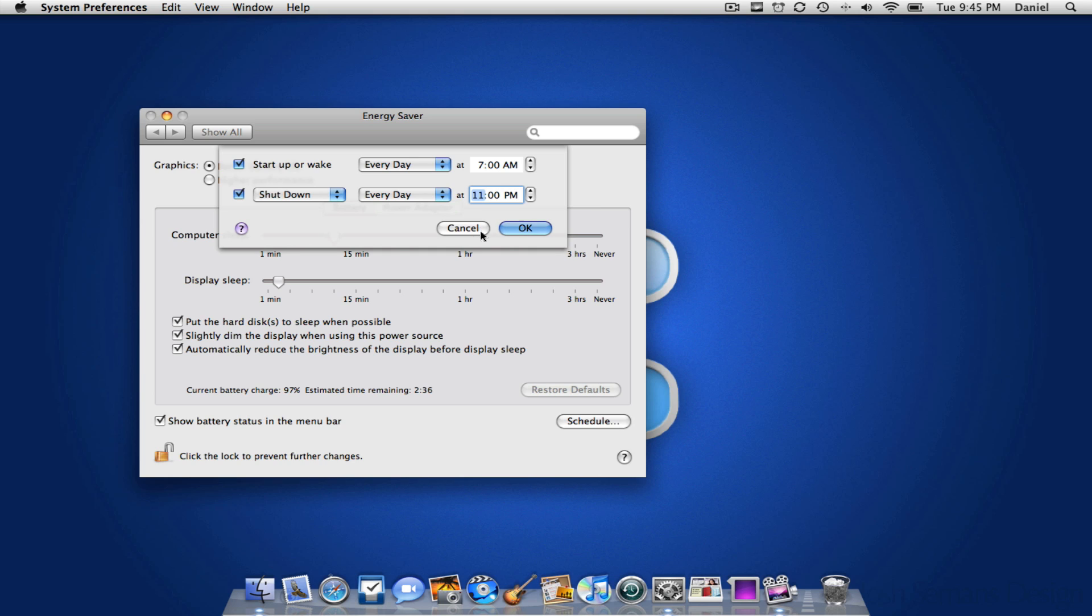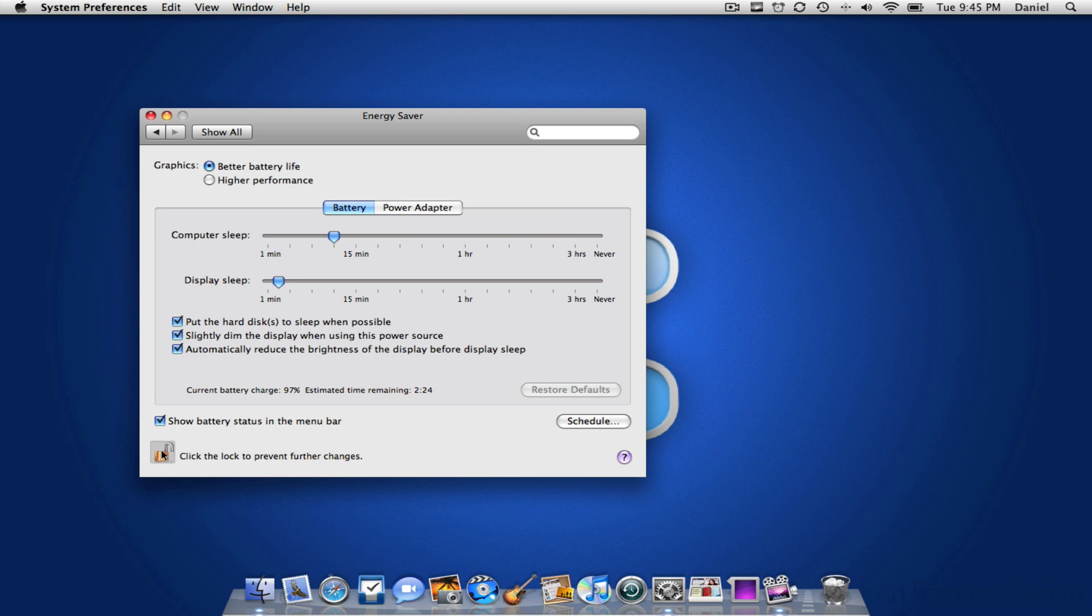So you just press OK and make sure you lock it back up and that's pretty much it. So if you actually found my video helpful please subscribe.